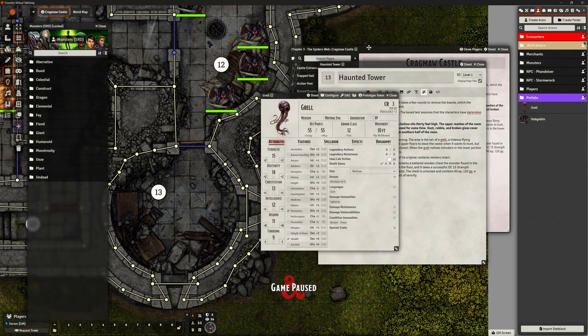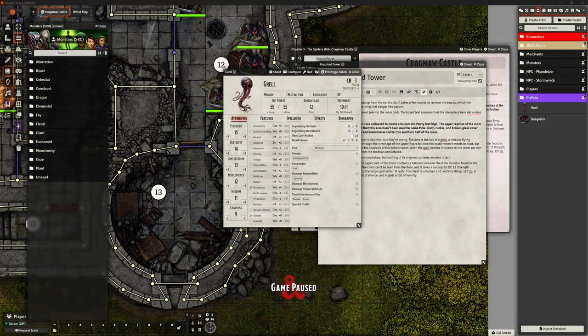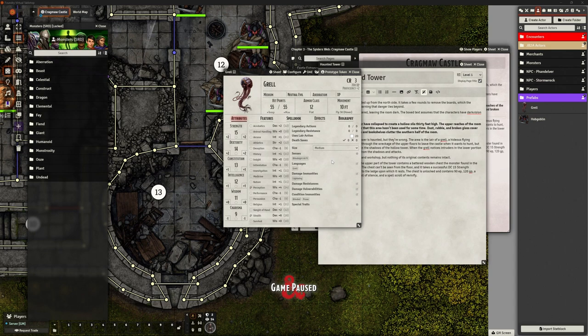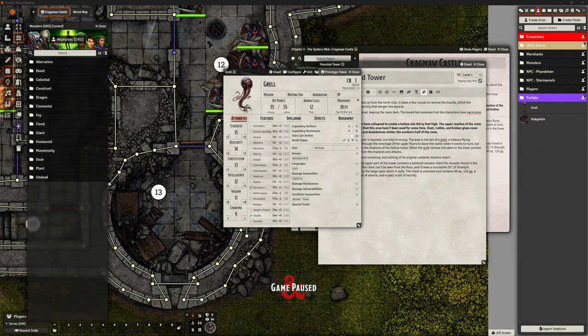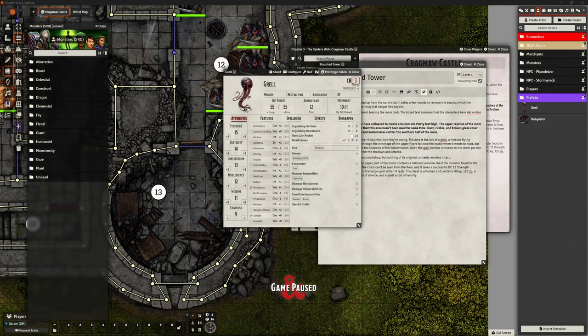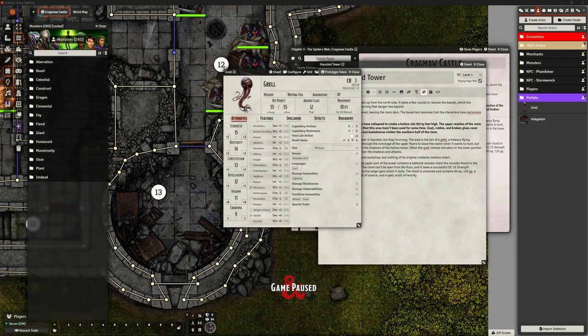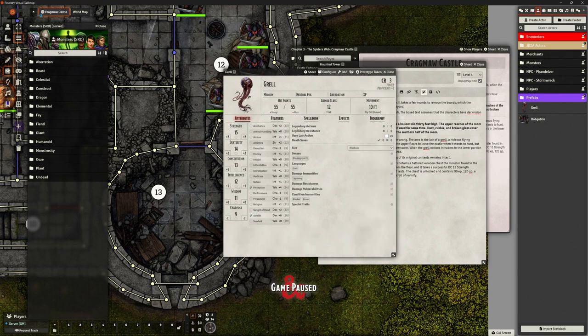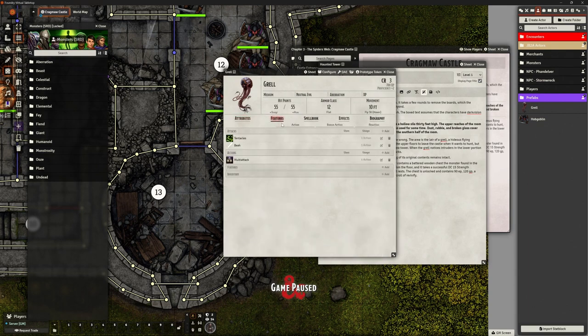So we've brought in the stat block. What I do want to do is double check that's correct. Armor class of 12, 55 hit points. It's got a movement of 10 foot with a 30 foot hover, that's brought in well. We should have perception and stealth, good. Immunities lightning, excellent. Condition immunities blinded and prone. It's got sensors of blind sight 60 foot, which is good. Languages Groll, challenge rating of 3, that's all correct. This importer, stat block importer, is so nice.